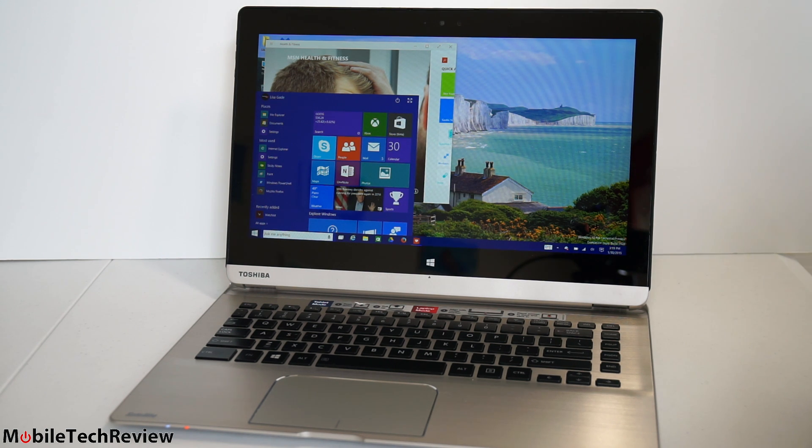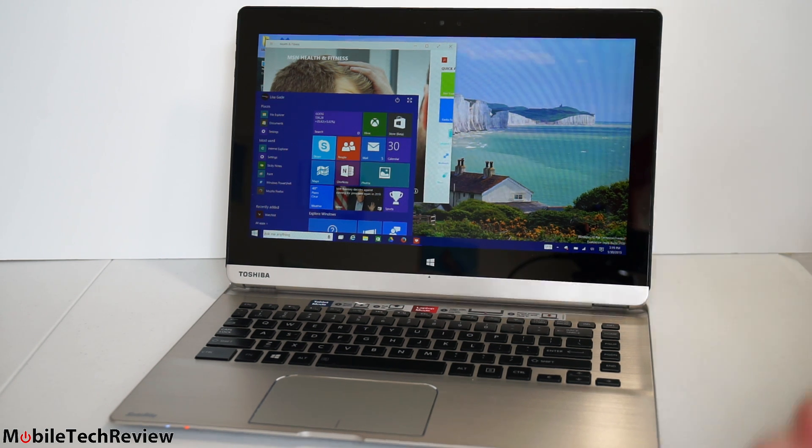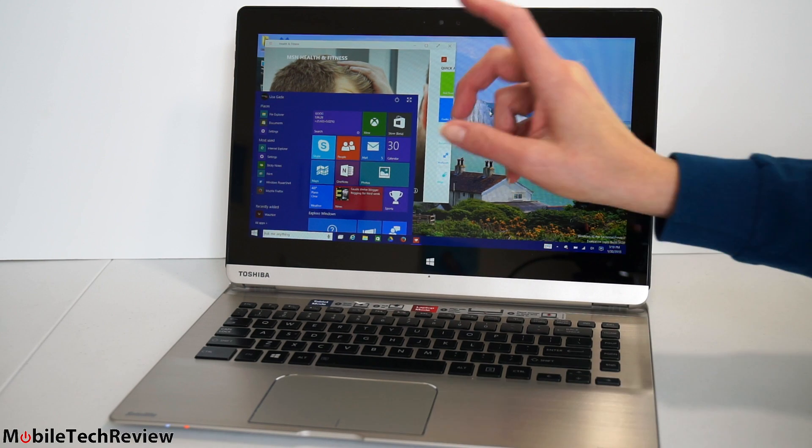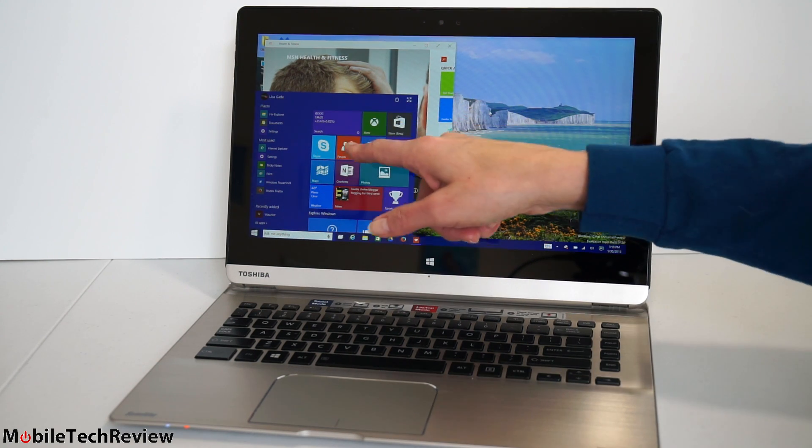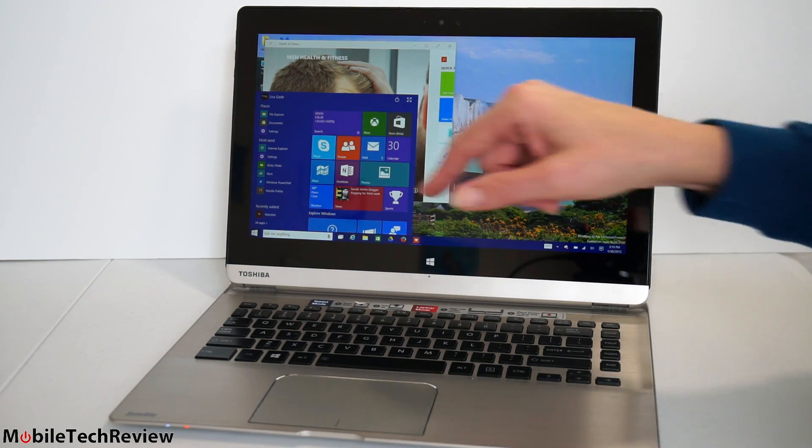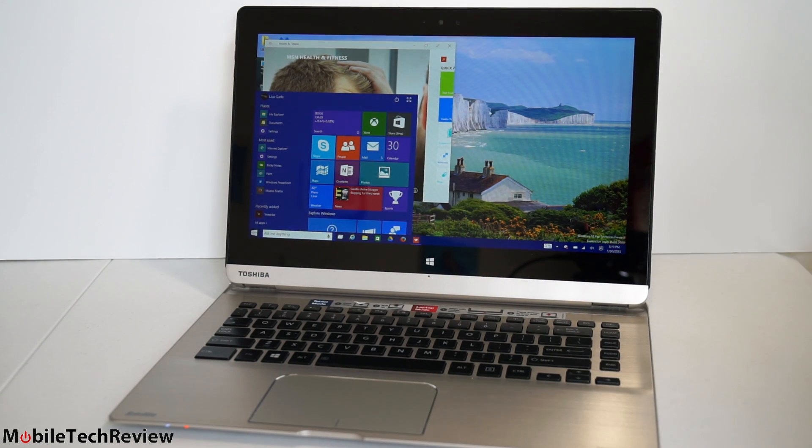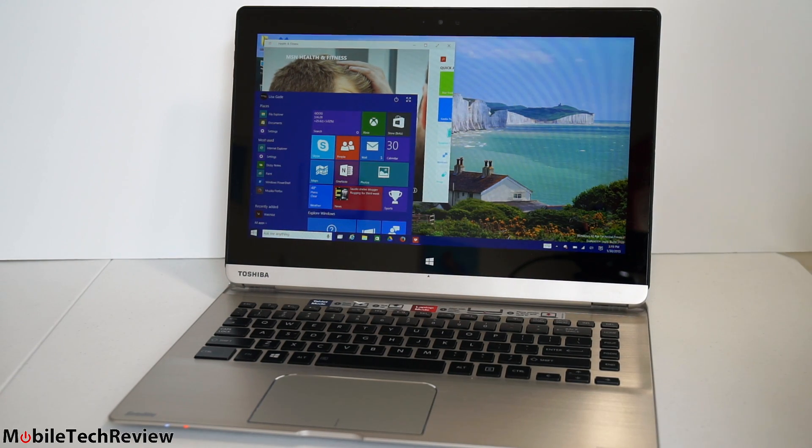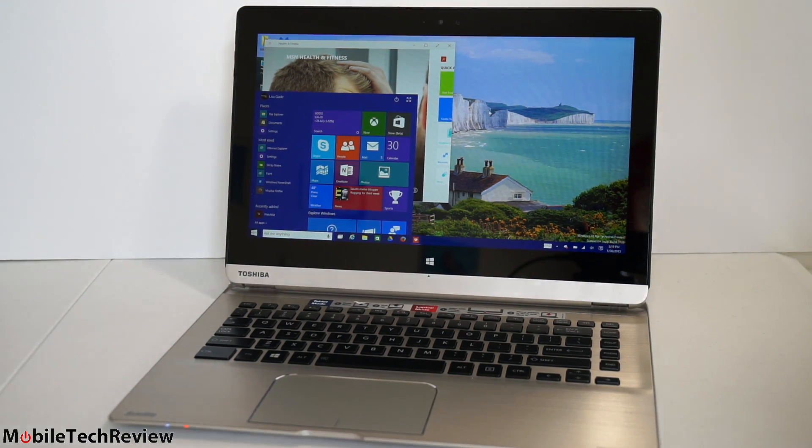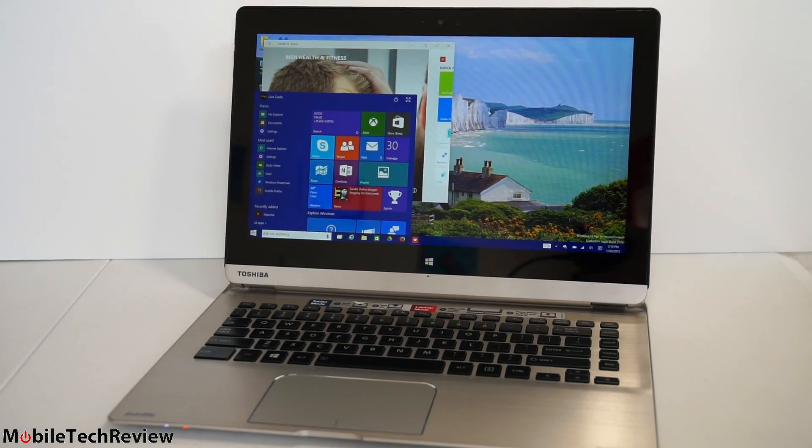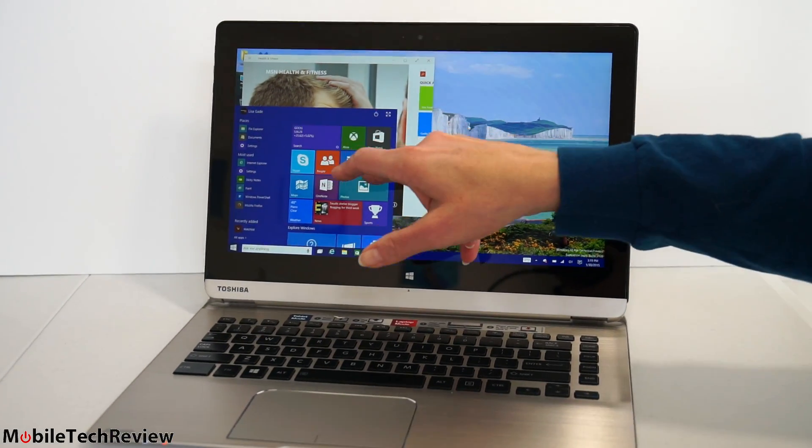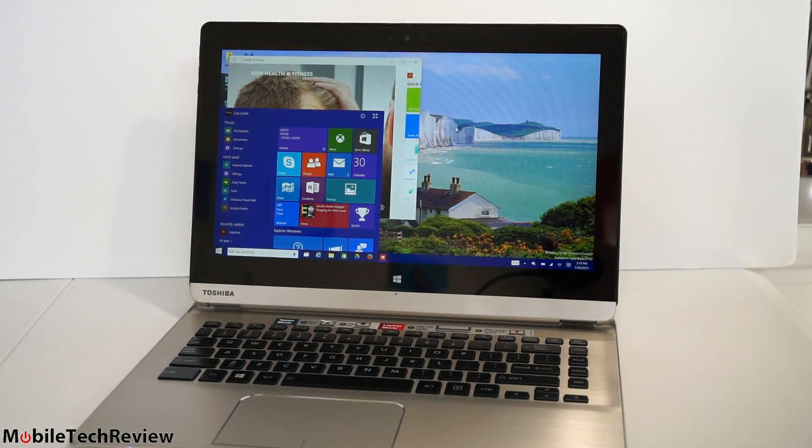Now, if you like touch, you can still do it. First off, what's really interesting here, we got the start menu, right? But it's more like the start menu from Windows 7 but enhanced with the live tiles.